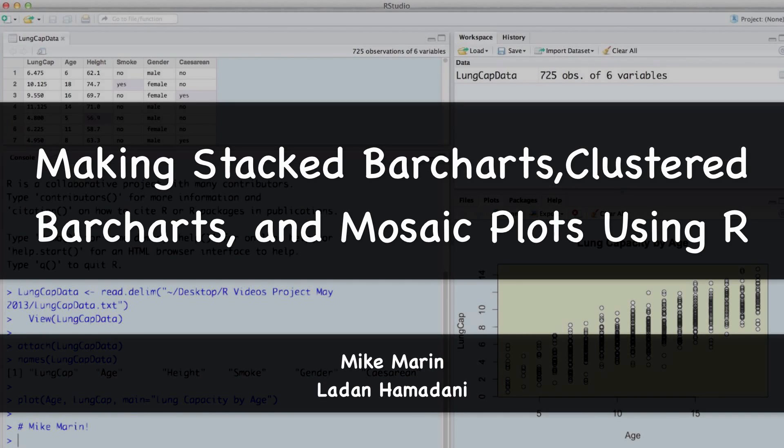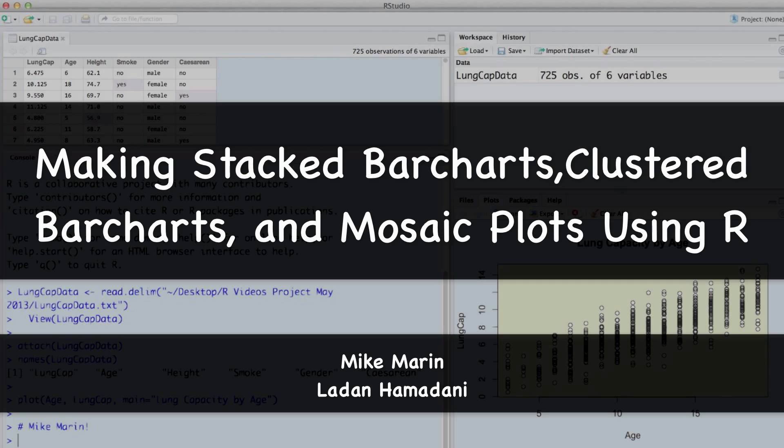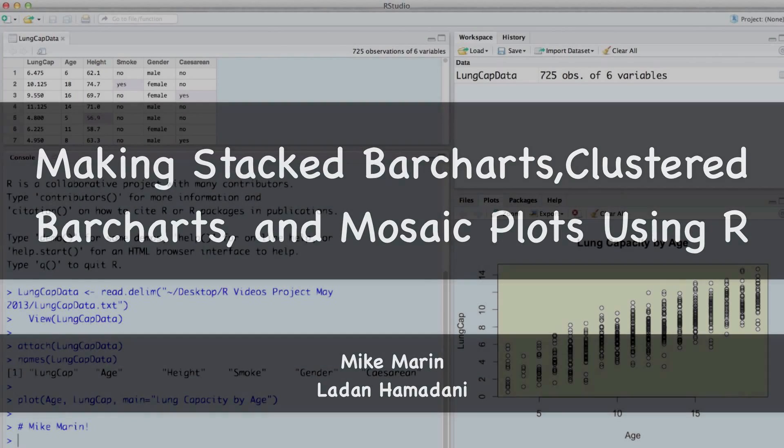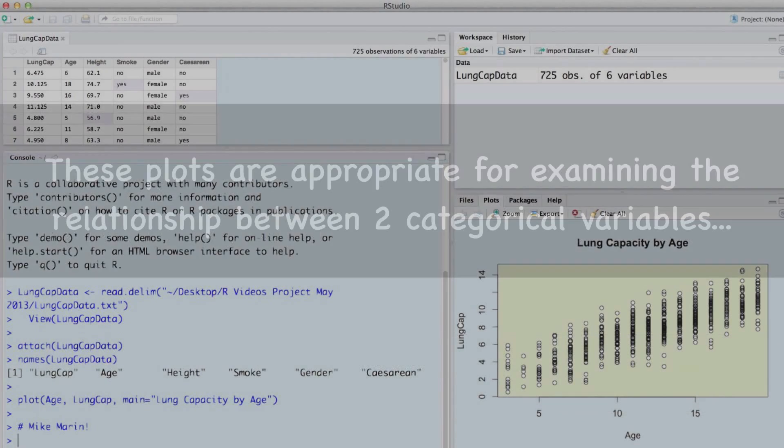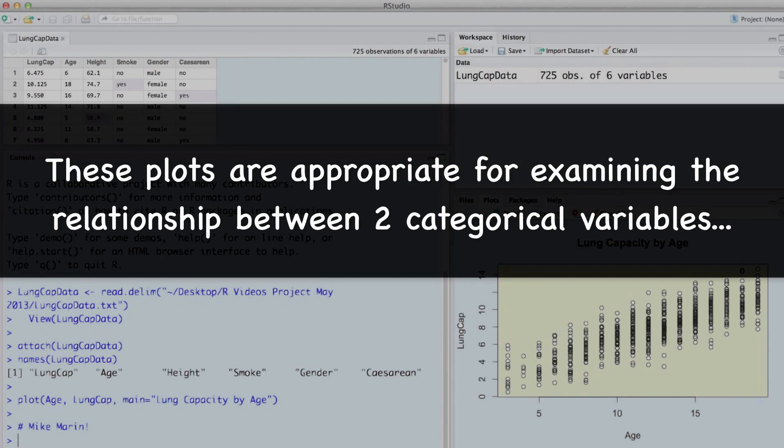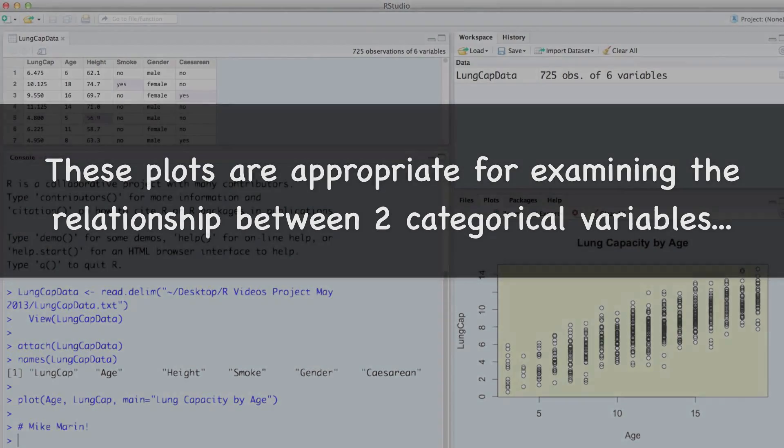Hi, I'm Mike Marin and in this video we'll talk about producing stacked bar charts, clustered bar charts and mosaic plots using R. These plots are appropriate for examining the relationship between two categorical variables.